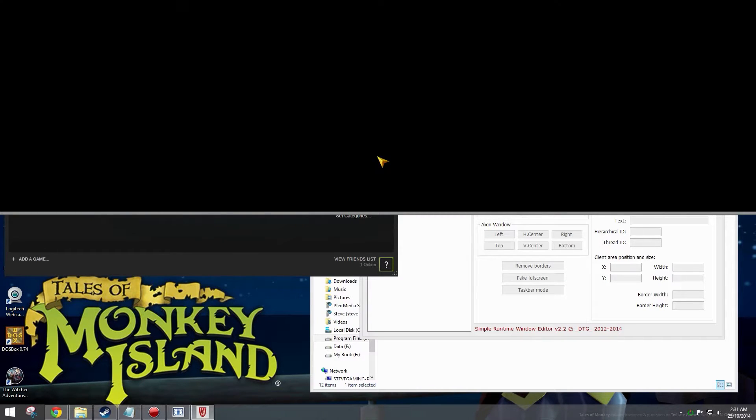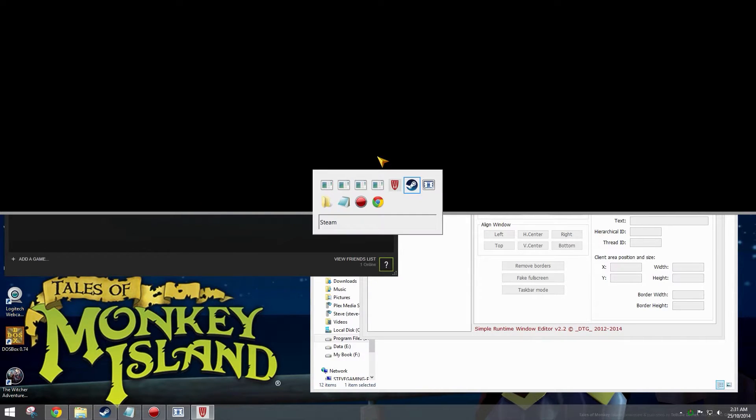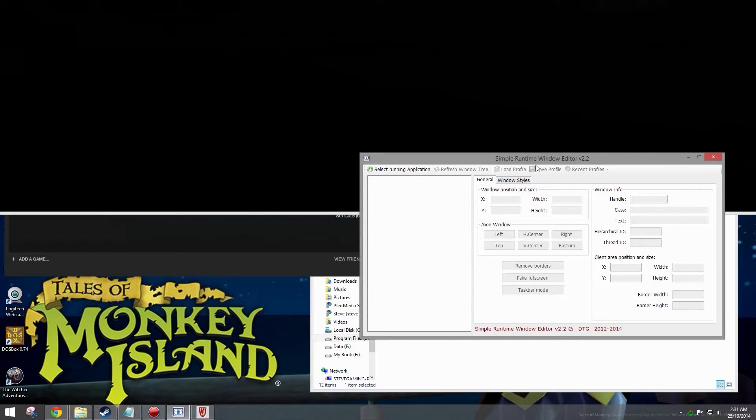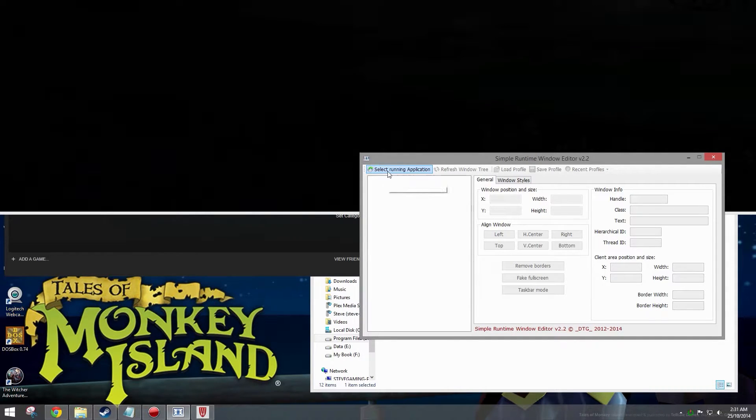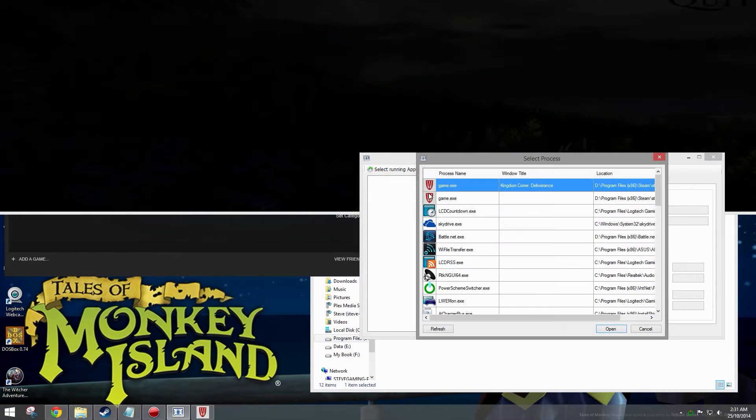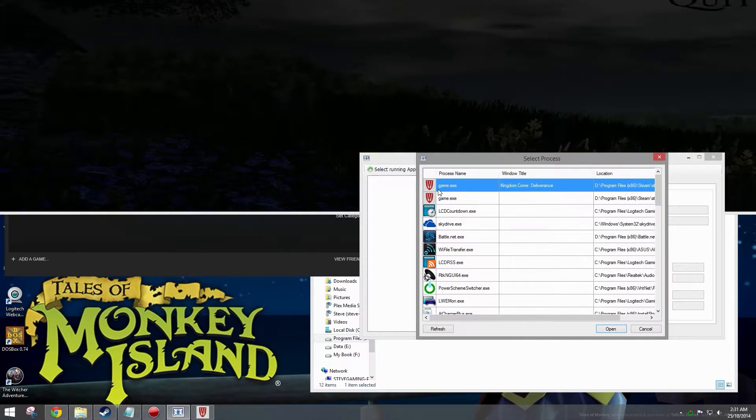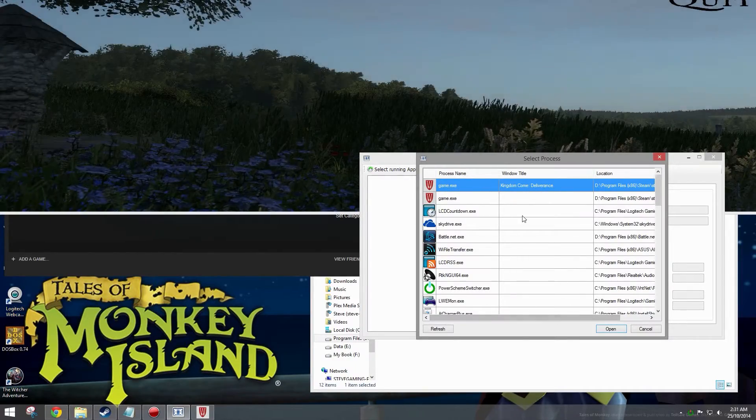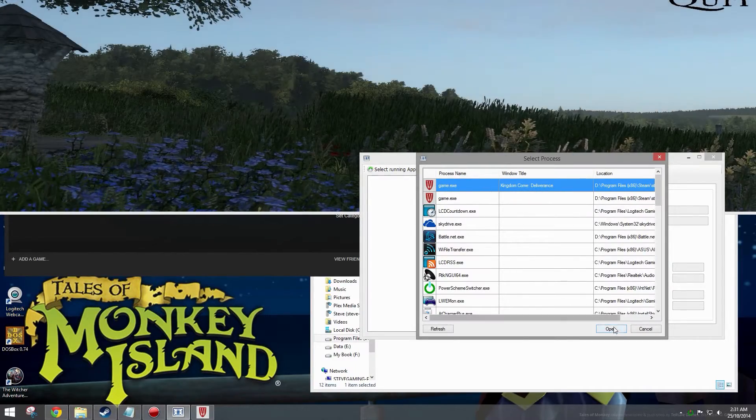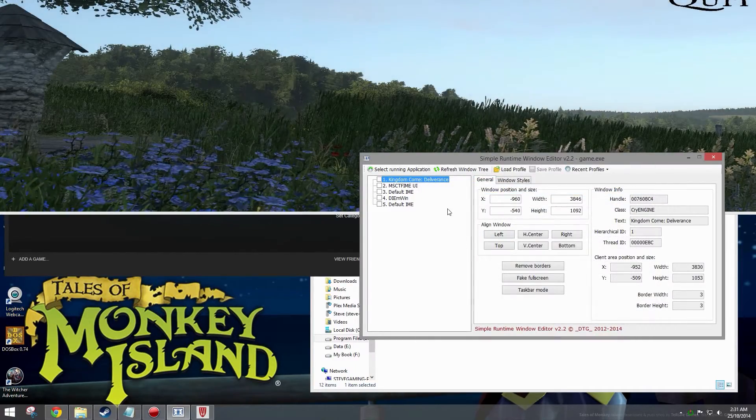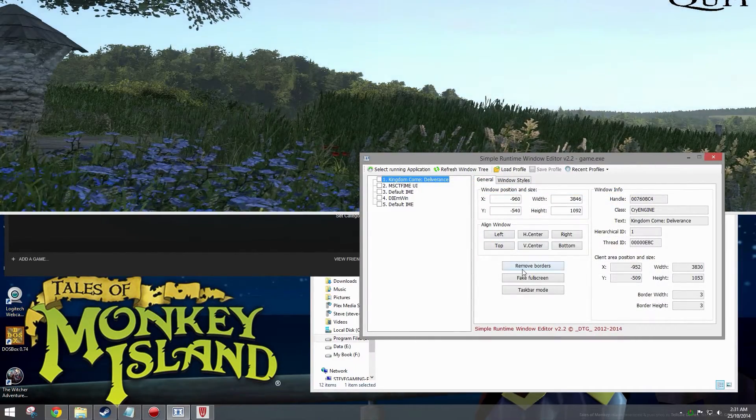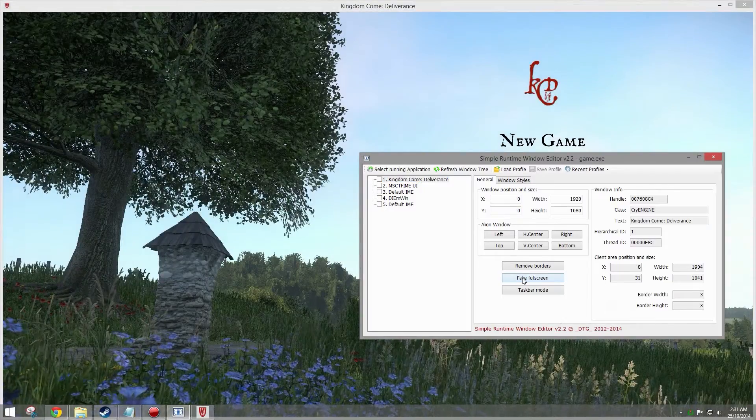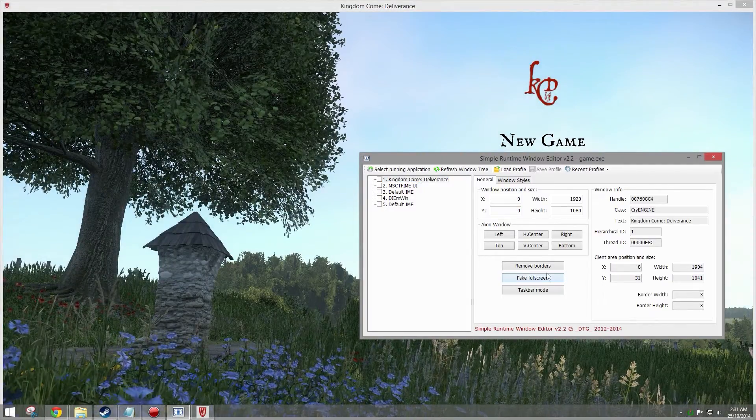There we go, press enter. Alt tab to Simple Runtime Window Editor, select the running application which is game.exe Kingdom Come Deliverance, and click on the fake full screen button.